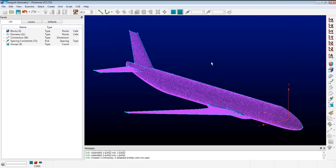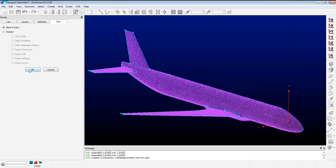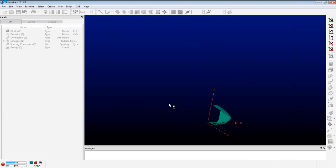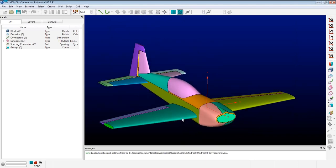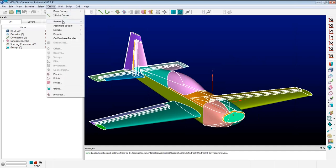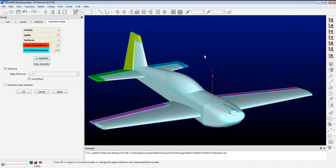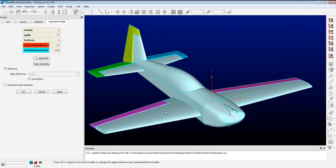That example demonstrated trimming operations, model assembly, and how quilting can be beneficial. Now I'm moving to the Extra 300, which we'll use for the rest of the workshop. Here's the aircraft. My process: grab everything, go to assemble models with default settings. I now have a model — but six models actually, because the control surfaces are all separated from the main fuselage. I've got 10 lamina boundaries.